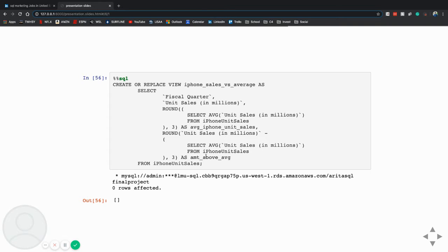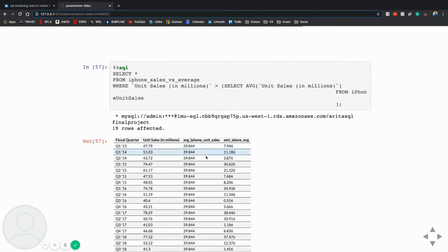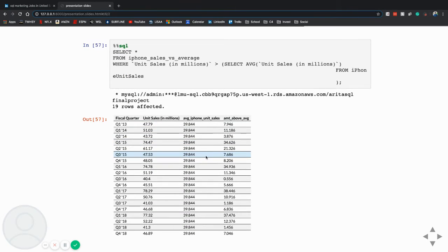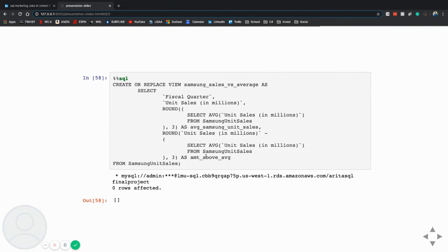And as you can see, I created this view with the select average of the sales. And then used the where statement where it brought back anything that was an above-average quarter. So here's the results for iPhones. You can see the average is 39 million, and 19 rows came back that were above-average.